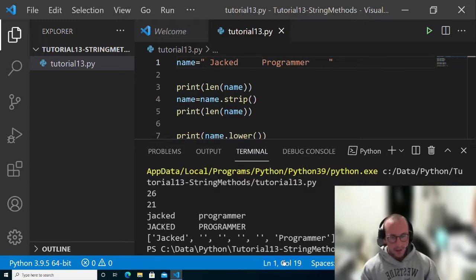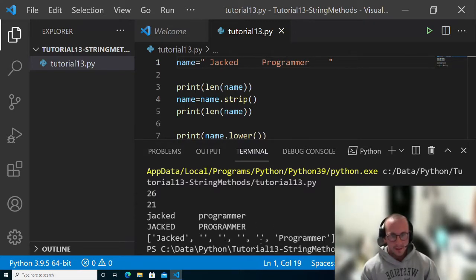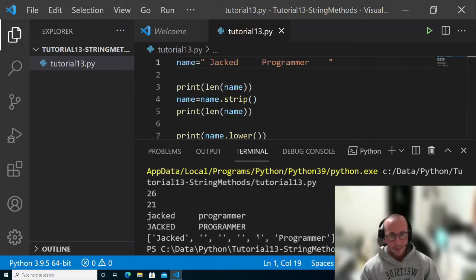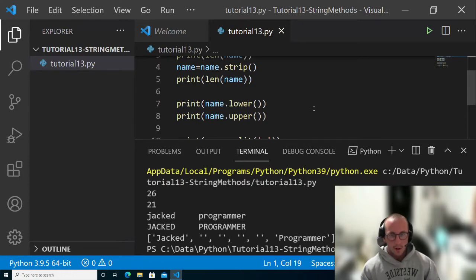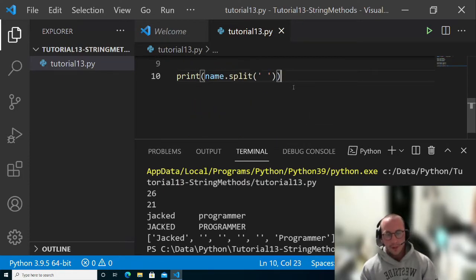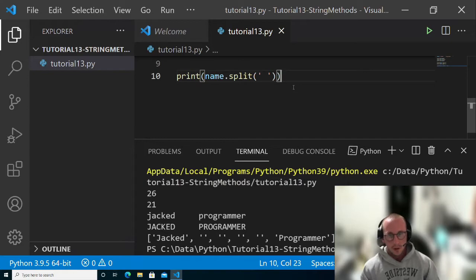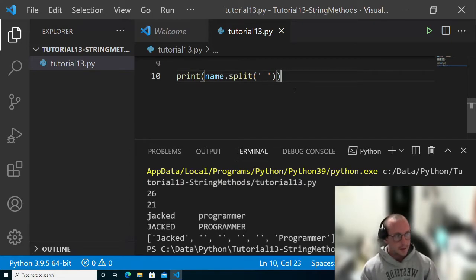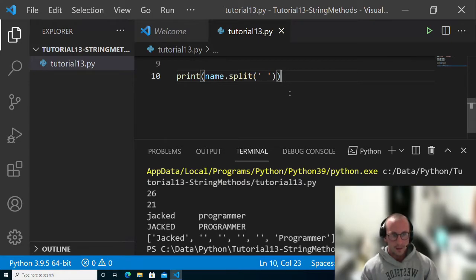But we could easily deal with this by looping through the list and saying if the length of the item is zero, then we just don't want it anymore. That's pretty easy to do with the loops that we've seen in the past and using conditional statements. It's definitely something you would have the ability to do at this point.